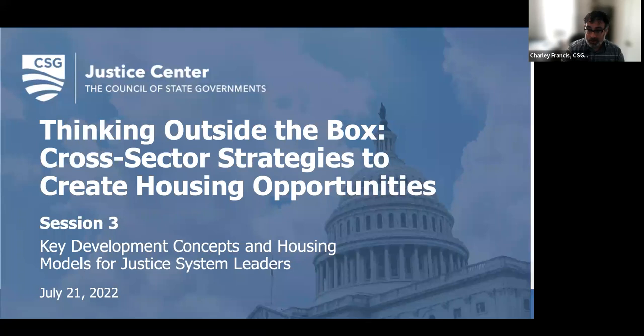Hello, everyone who's just joining us. We're so happy you're with us today for this webinar. We'll be getting started in just a couple of minutes once we get a chance to bring everybody in the waiting room.